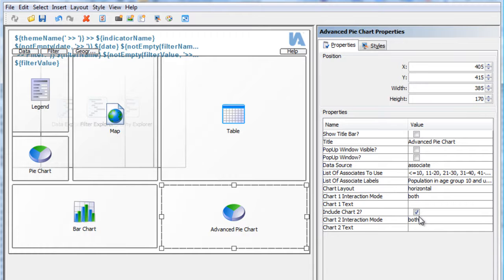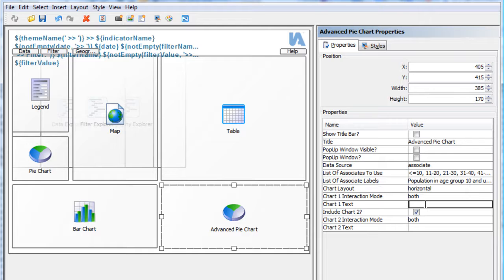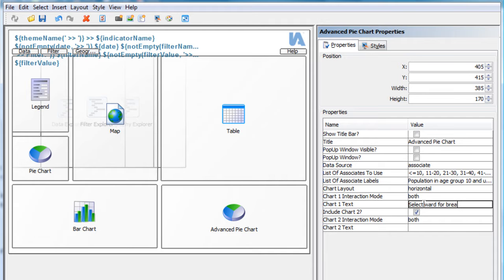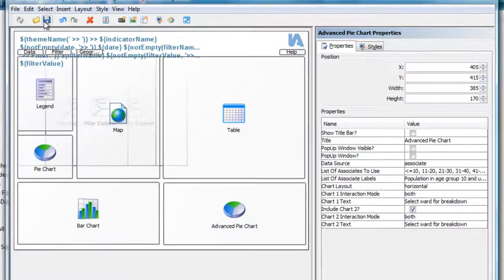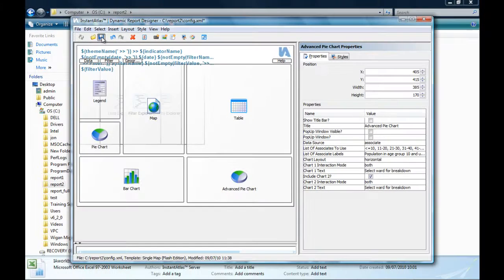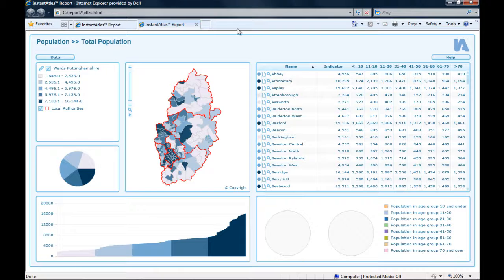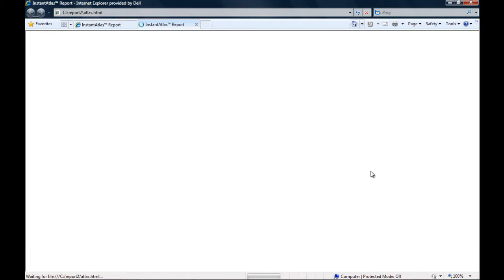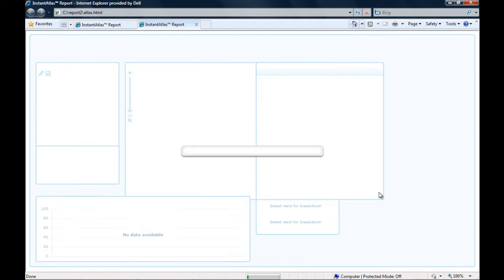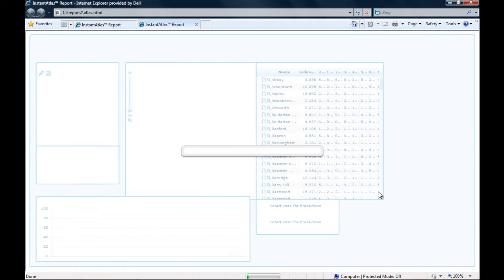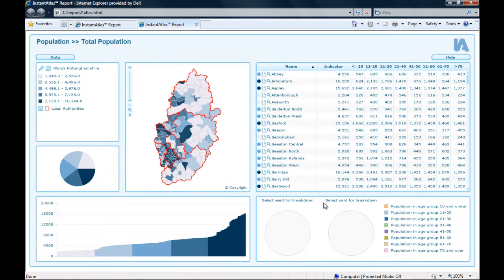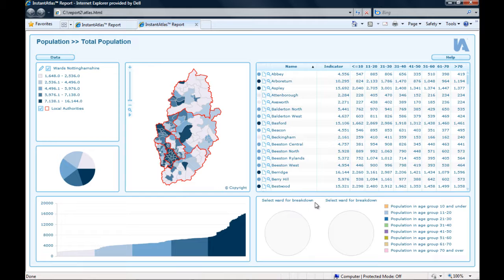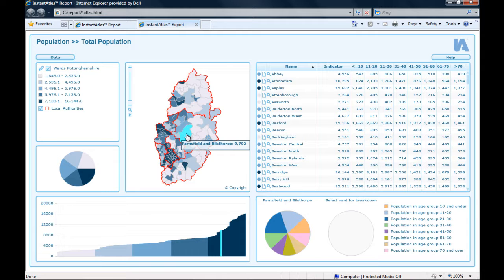So, for example, I can write here, select word for breakdown. And I copy the same text also into the chart to text. If I now save my config file and I refresh my browser window, I will be able to see this text in the chart in a couple of seconds. Here it comes up now over the chart in the place where the area value will be when I select the map feature.